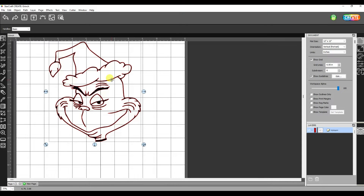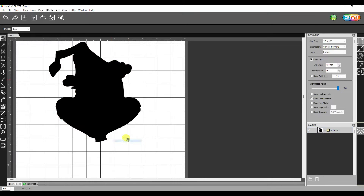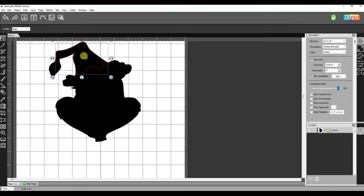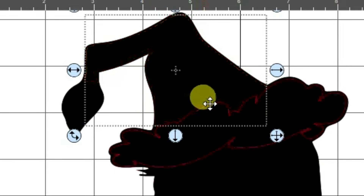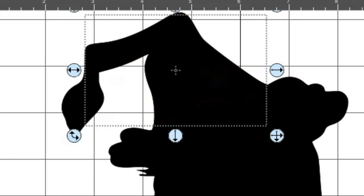So now if I right click on this image and say break apart, you can see it broke every closed area into its own shape. Now I can click on these different sections. That red line is showing you the outline of that cut piece — it is the inside of the hat piece.